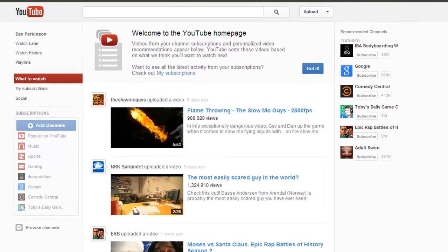Once you've signed into YouTube and created your account, you're ready to upload videos. One of the things you might want to do right away is to remove the standard 15-minute limit that is applied to all new accounts.